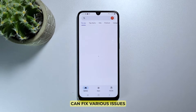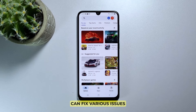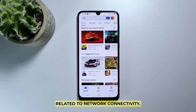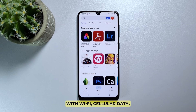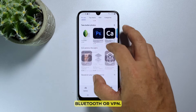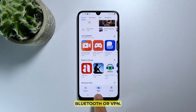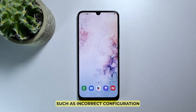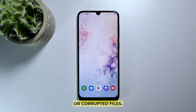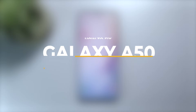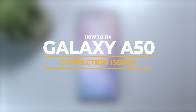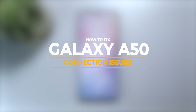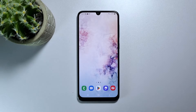Network settings reset can fix various issues related to network connectivity such as issues with Wi-Fi, cellular data, Bluetooth, or VPN. It can also fix issues with network settings such as incorrect configuration or corrupted files. In this video, we will show you how to fix any connection issue you have with your Galaxy A50.